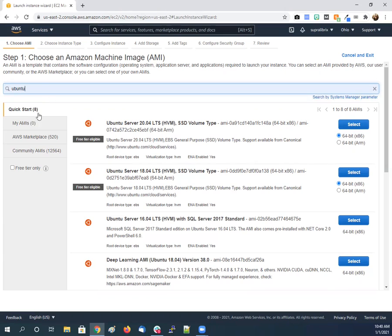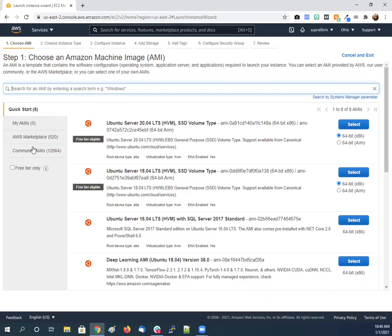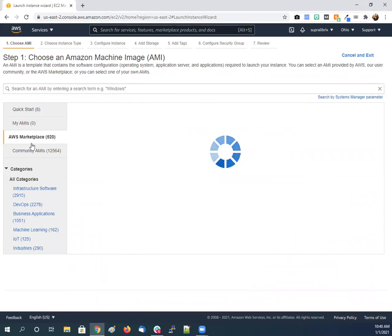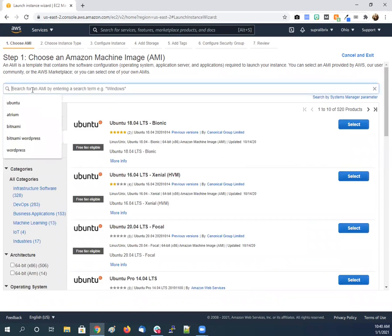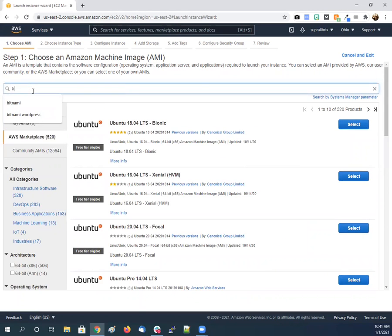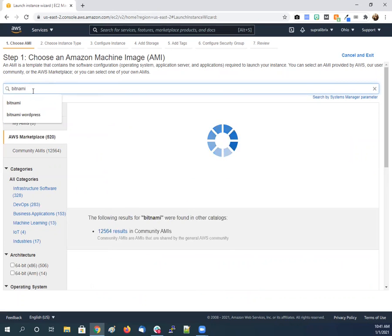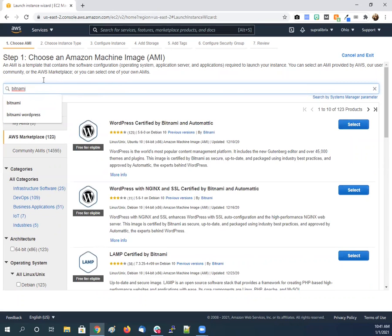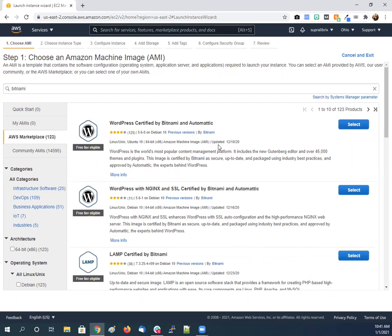But we're going to just do a much easier kind of cheater's way for WordPress because it's not a lot of applications we need to do WordPress. But with other applications, it's not the best practice by Bitnami. They do multiple open source software deployments.